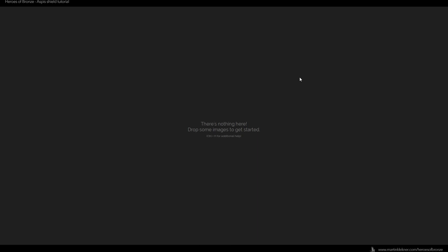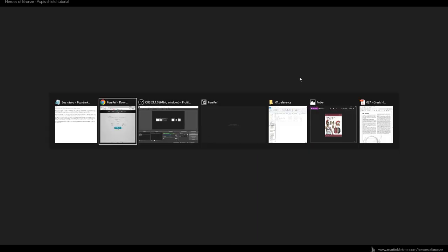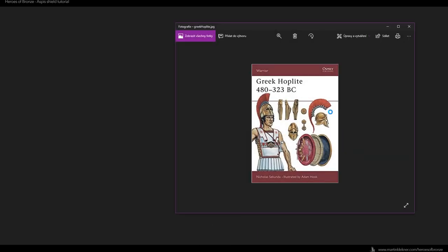I usually start a project like this by going through some images I have on my hard drive and looking into books. One that I can truly recommend is called 'Greek Hoplite' by author Nicolas Secunda, illustrated by Adam Hook. It's full of great reference images and packed with information about hoplite gear and weapons.